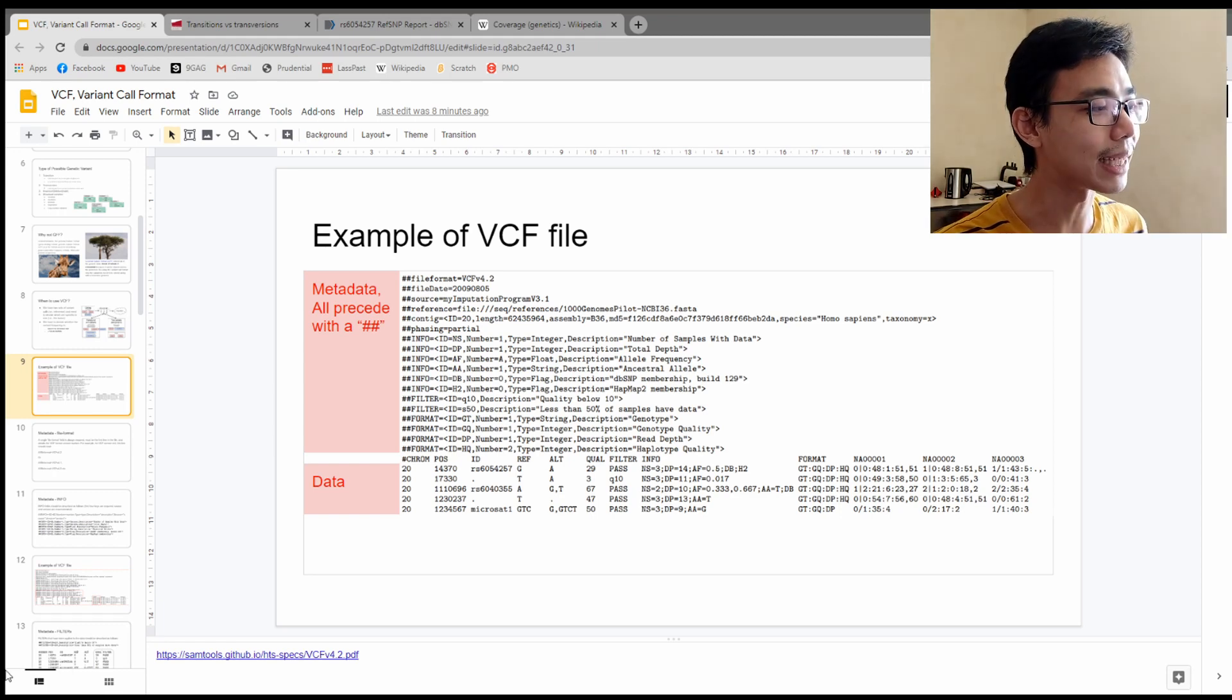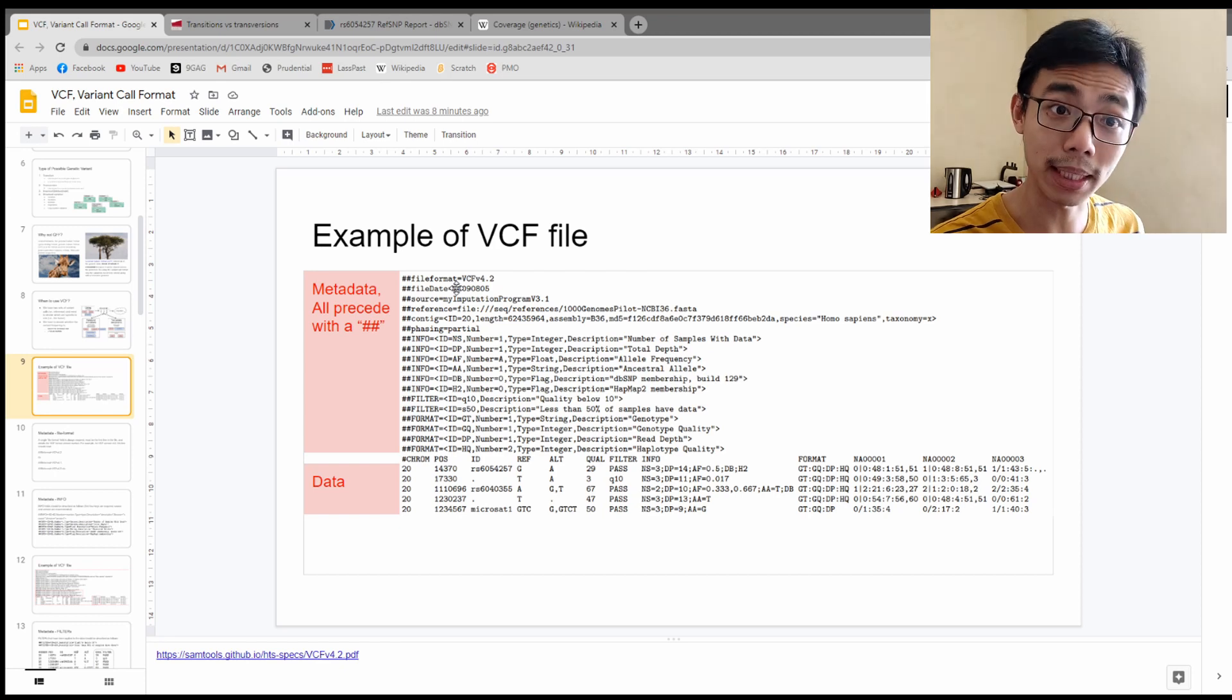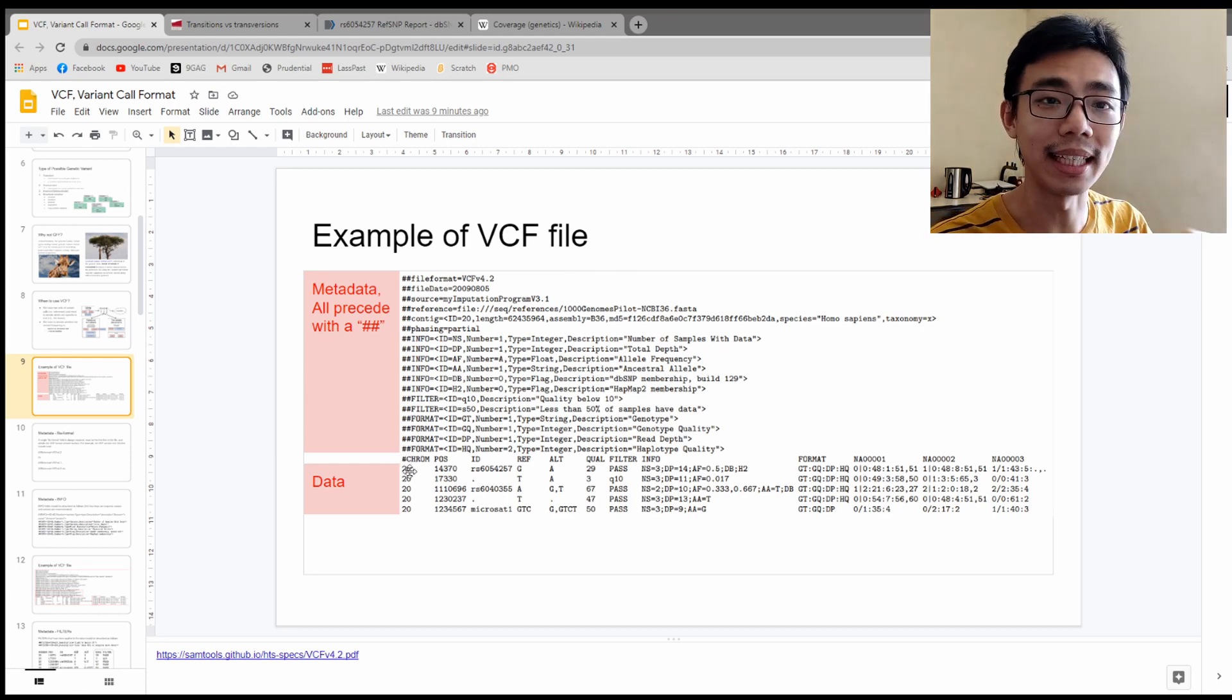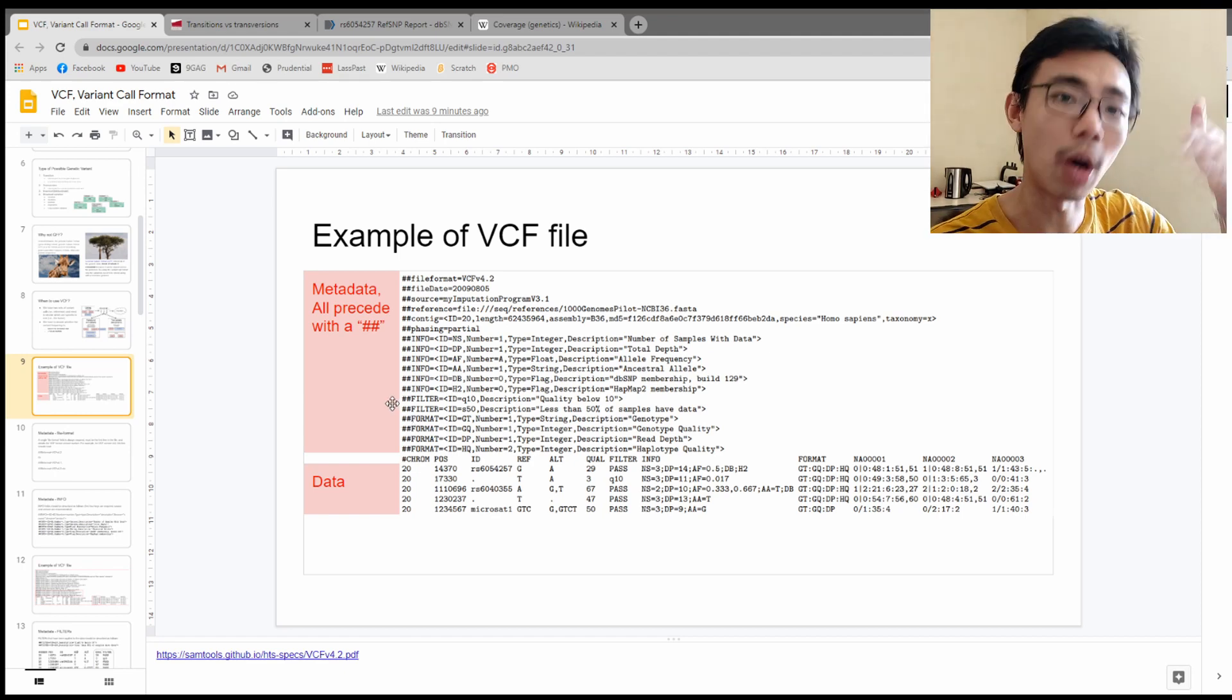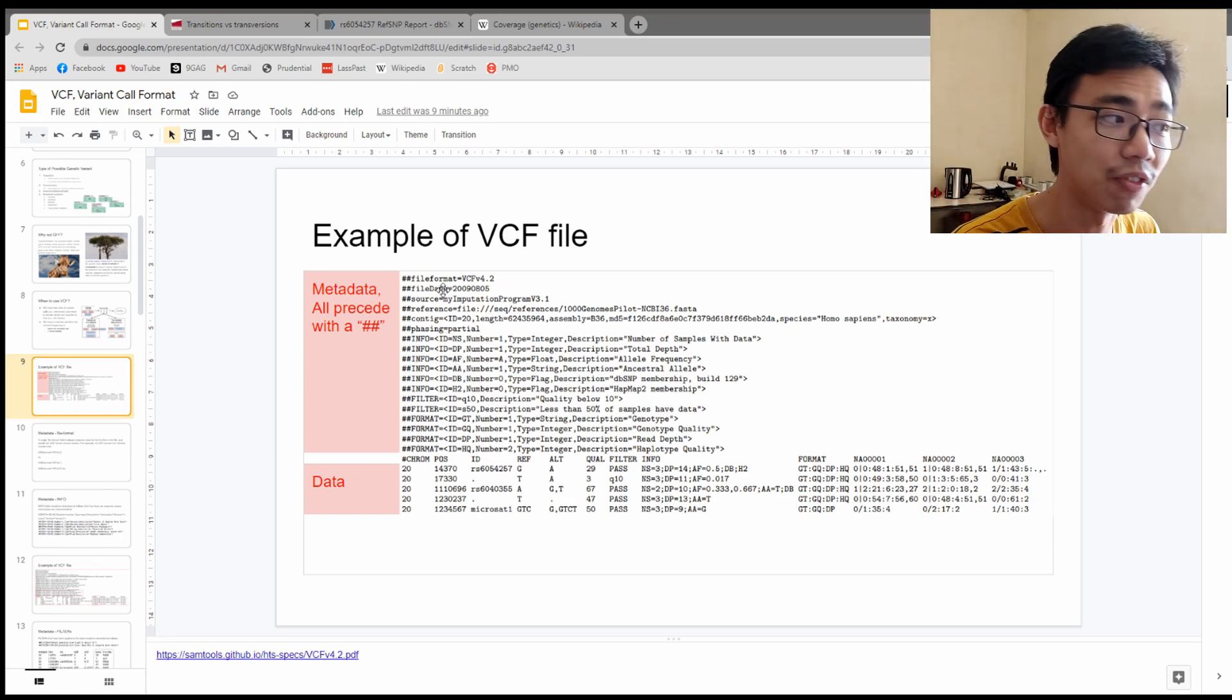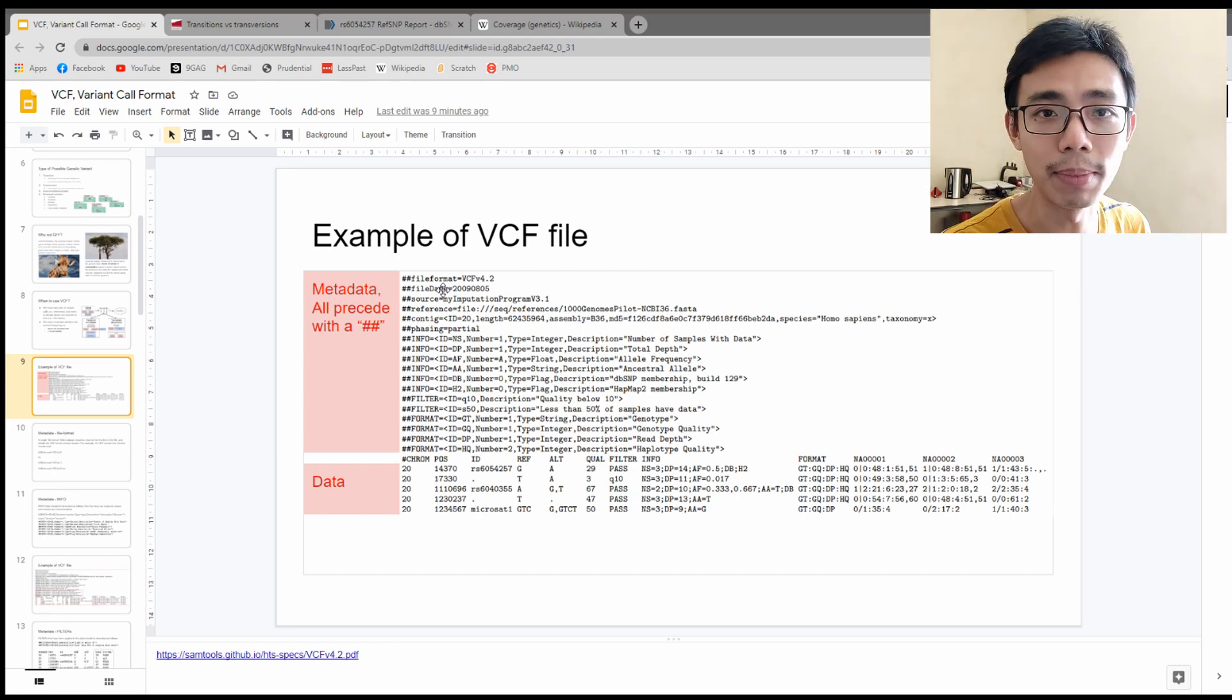All metadata are preceded by the two hashtags over here as the young people said it. So everything with a true hash or pound sign is the metadata, while the header line for the data has one single pound sign and all the data doesn't have anything in front of them. So you can easily differentiate them based on what's at the beginning of the line.